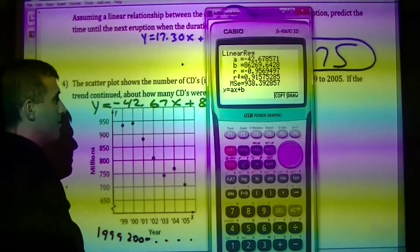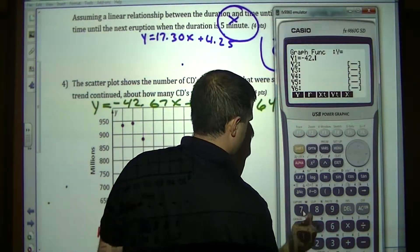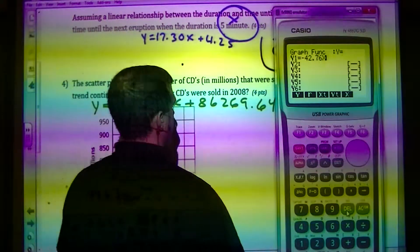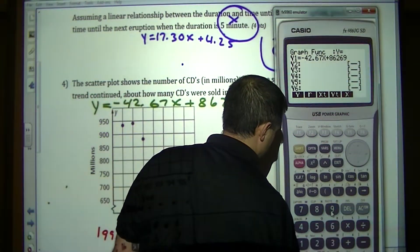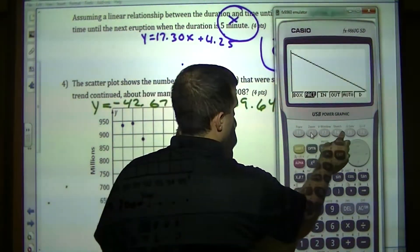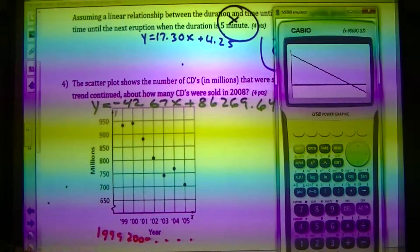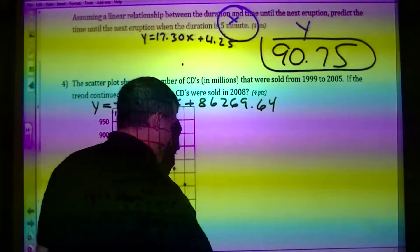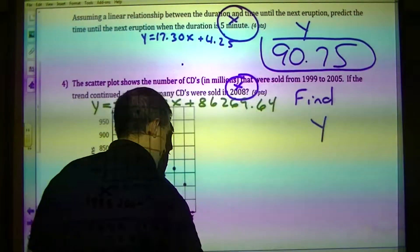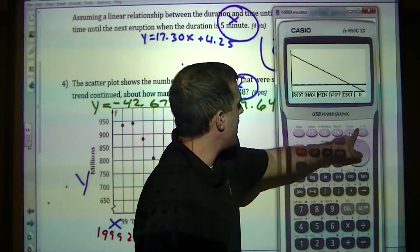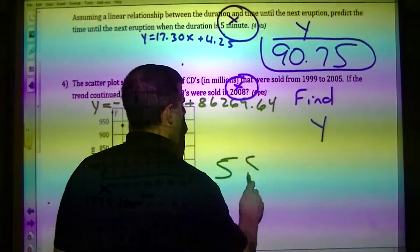I go to graph and type negative 42.67X plus 86,269.64, then draw and zoom out. The question asks how many CDs were sold in 2008 — that's X, so I need to find Y. Using G-solve Y-calc and putting in X equals 2008, it tells me about 588 CDs will be sold.